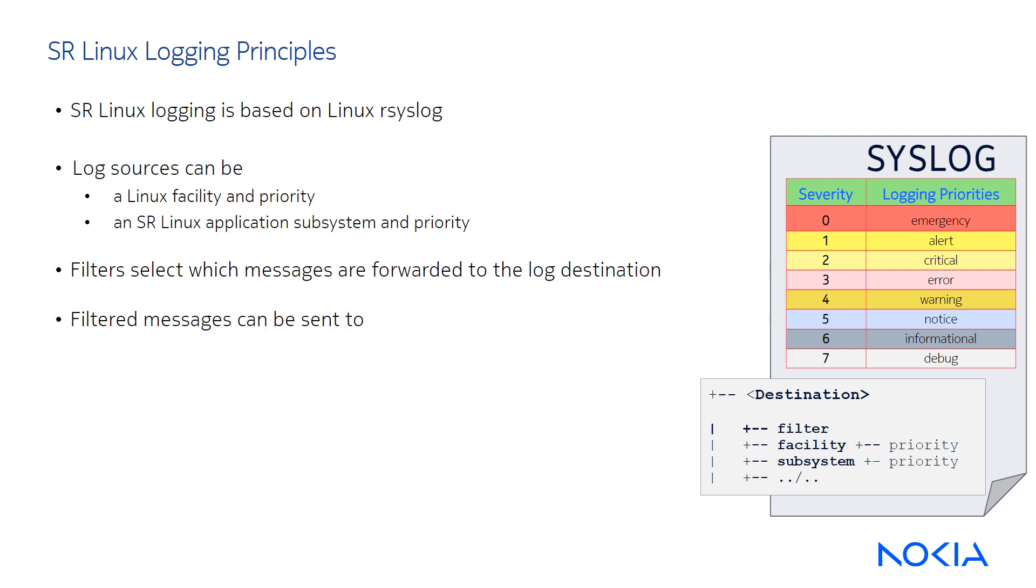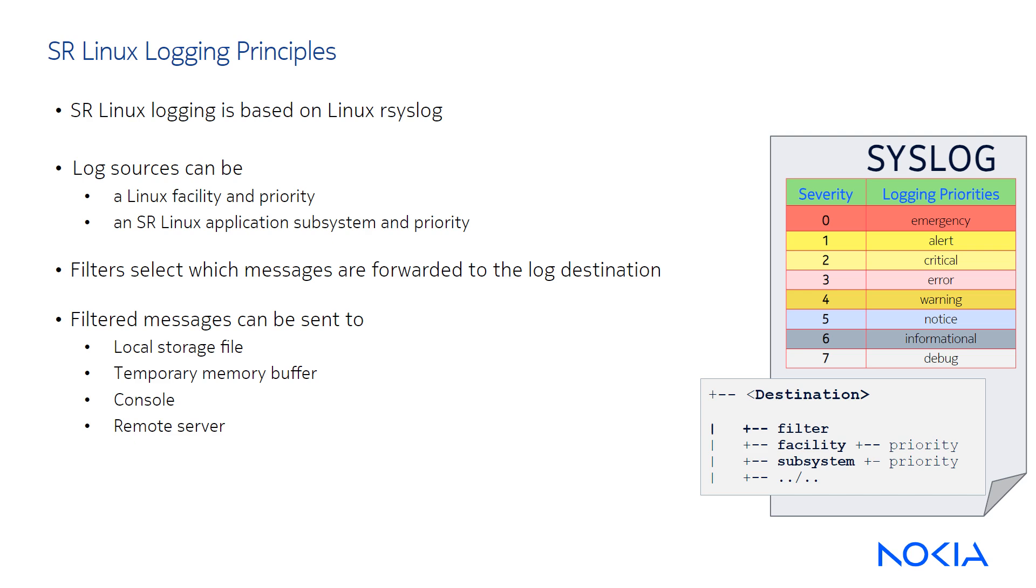SR Linux supports four log destinations. Logs can be stored in a local file or in a non-persistent buffer lost after a reboot. Logs may also be displayed on the console terminal or redirected to one or more remote servers. SR Linux provides message logging based on the syslog output format.